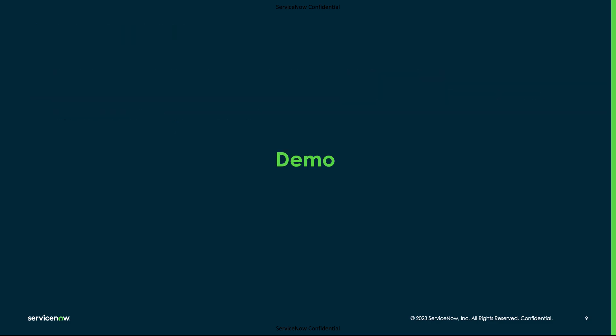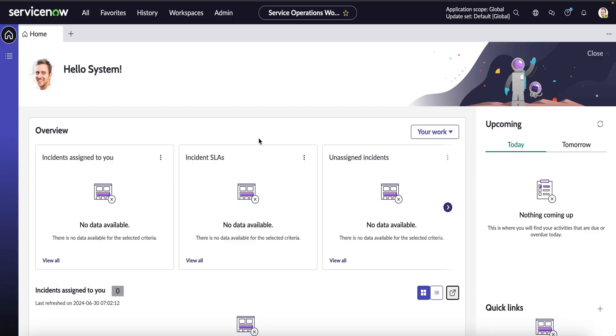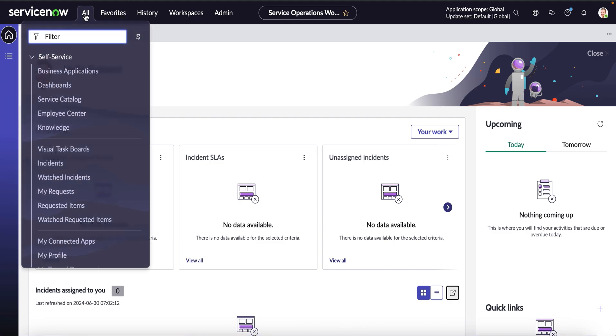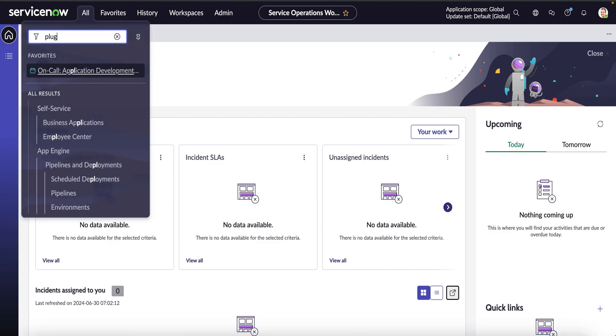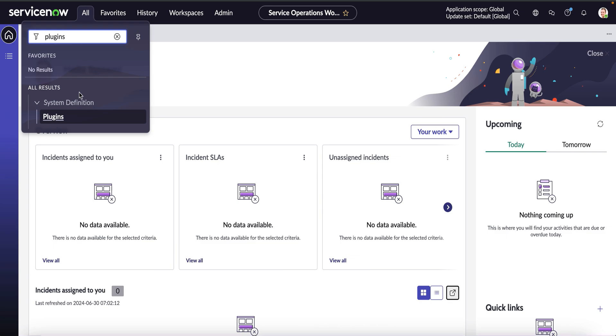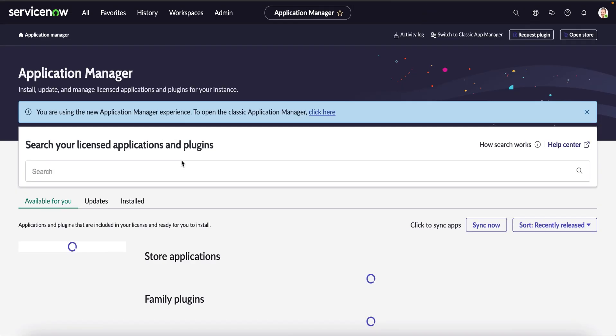Let's have a quick demo on the points we have discussed so far. I have logged in as an admin user to this instance which is provisioned in the latest version which is Washington. Firstly, we will navigate to the plugins under system definition to validate if the db_compaction plugin is installed.